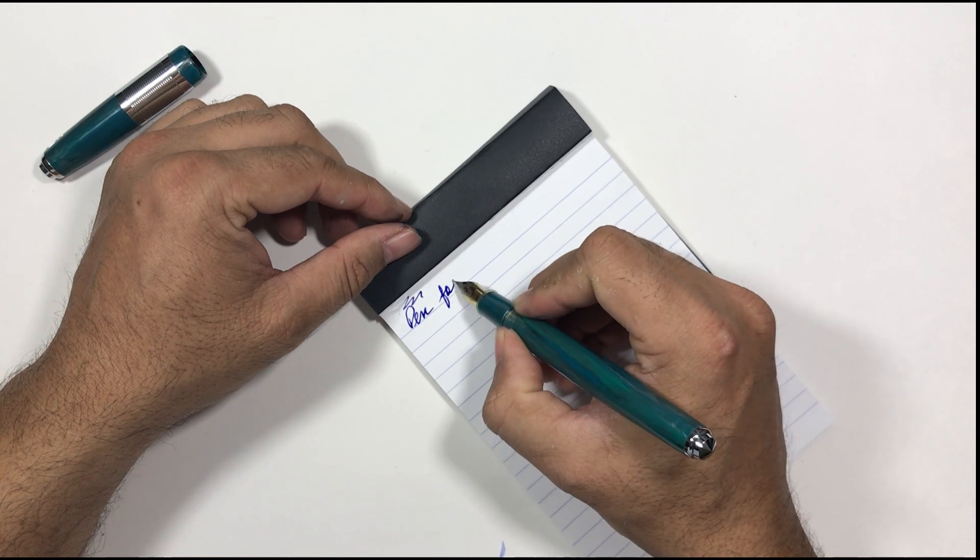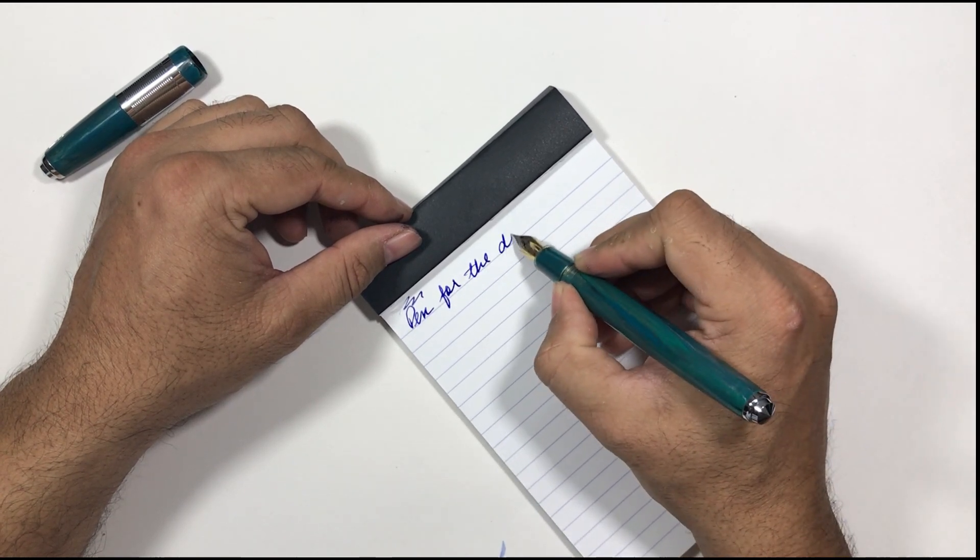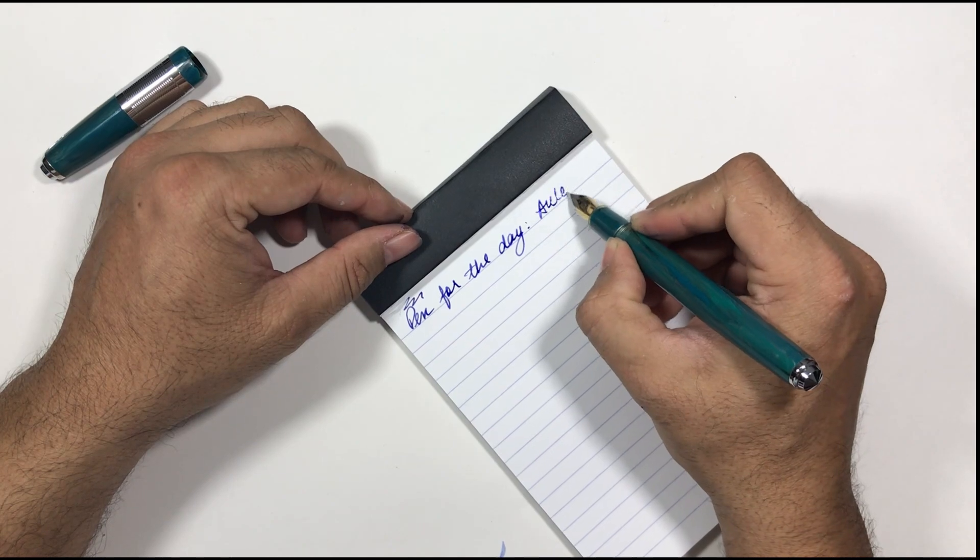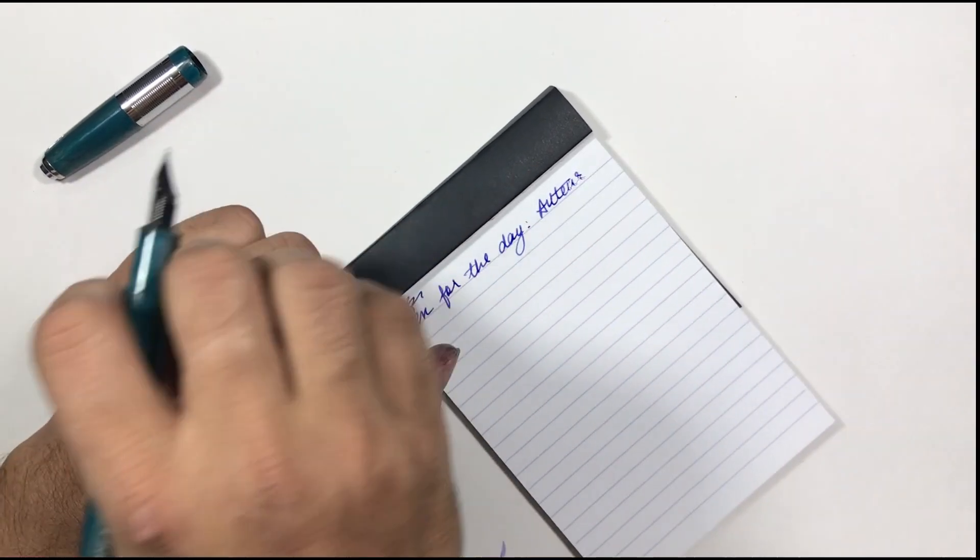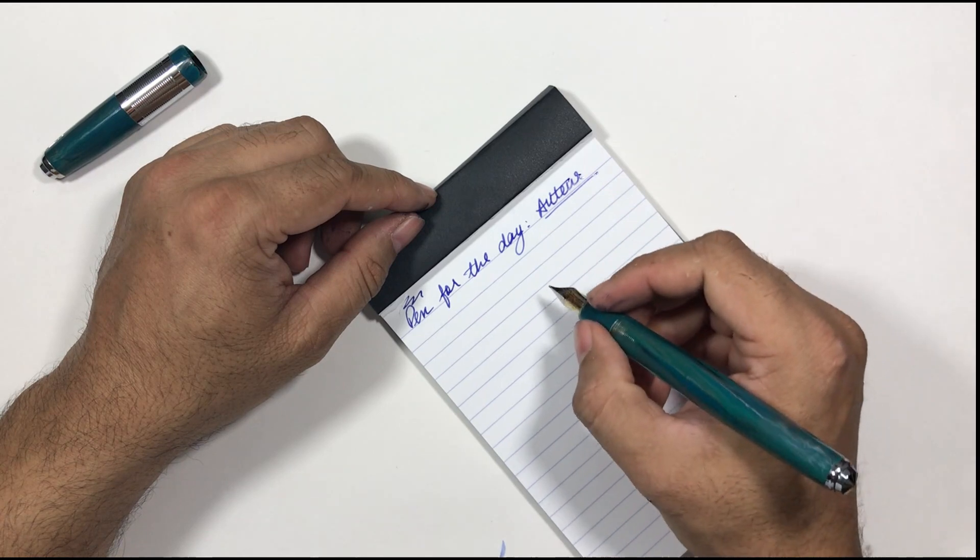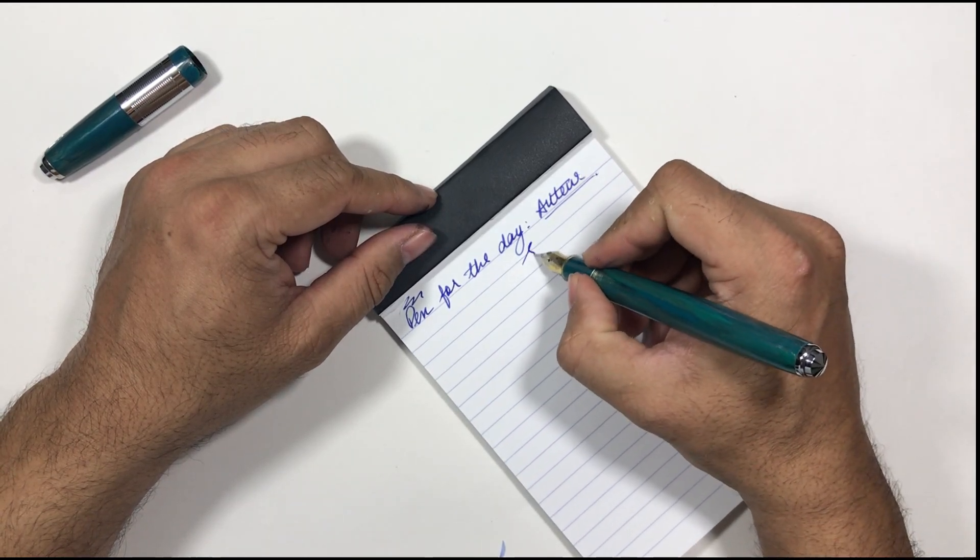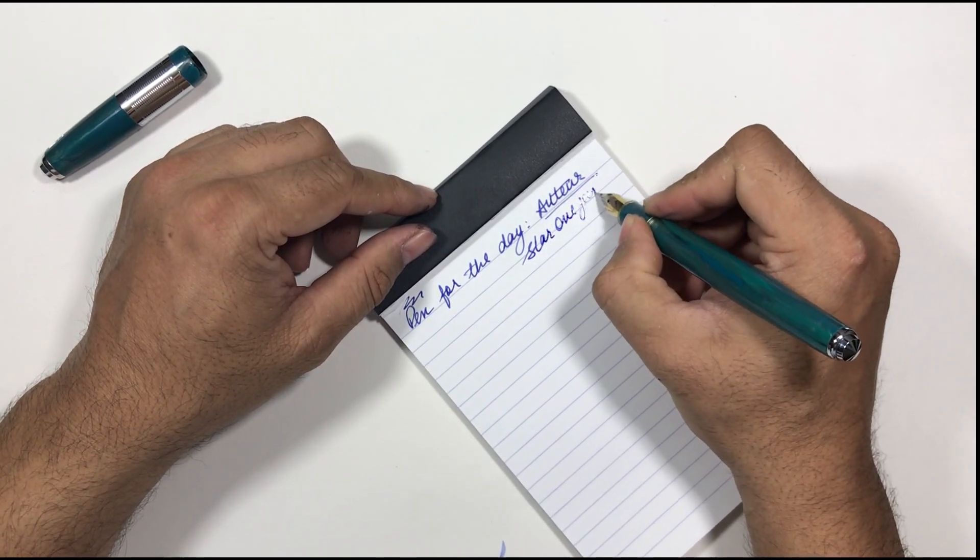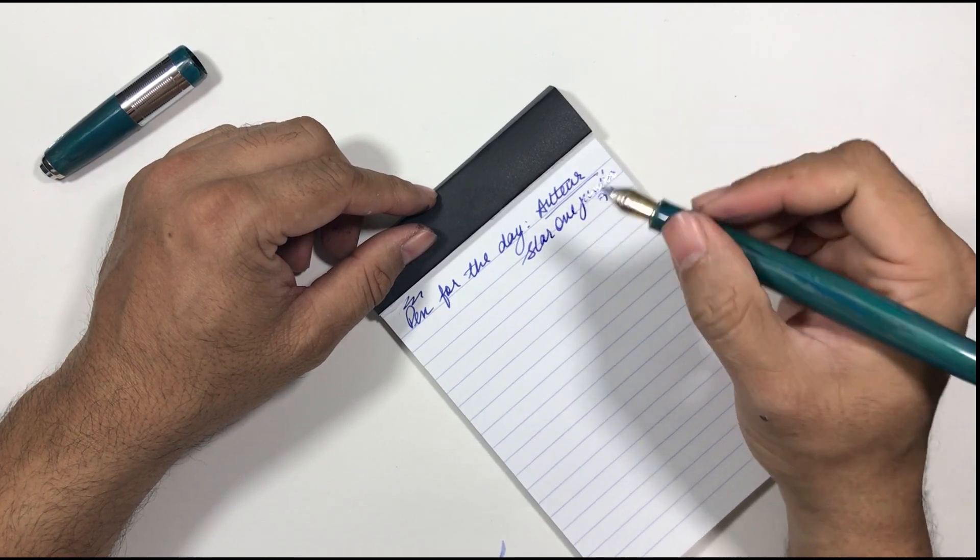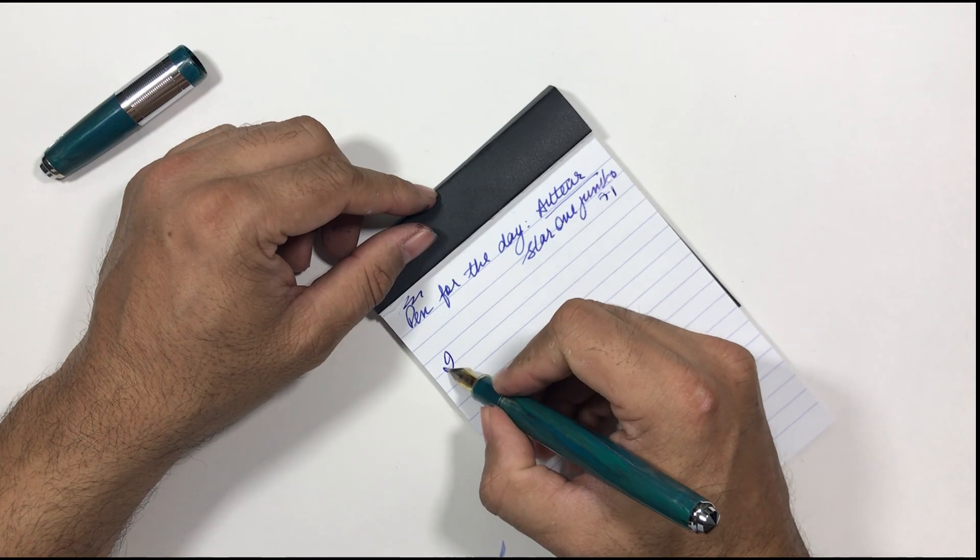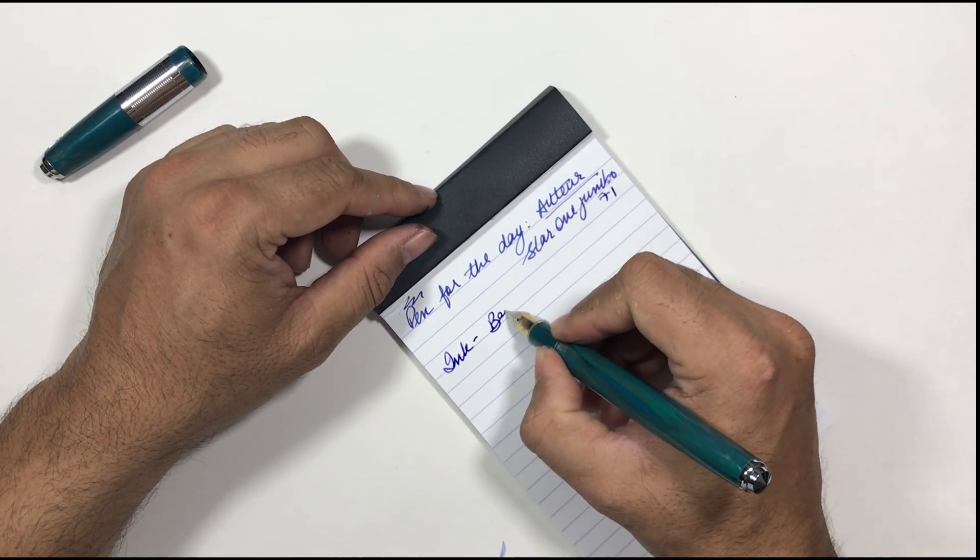Pen for the day: Auteur, A-U-T-E-U-R. I think I'm spelling and writing it, pronouncing it right. Star One Jumbo, 71. I think this is the One 71 Jumbo okay. Ink: Brill.